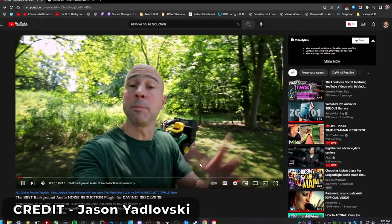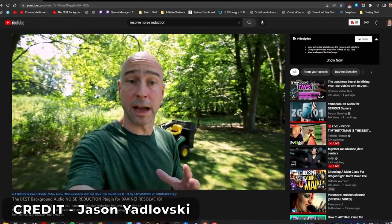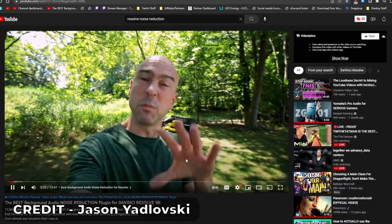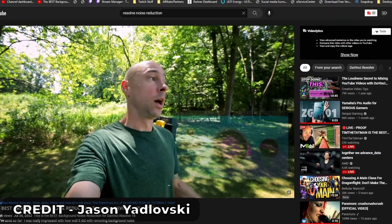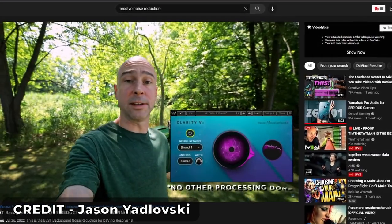I found a plug-in that is the best I've ever found for DaVinci Resolve that removes background noise. If I turn it on — check it out — now it's on and it just takes that noise right out of there. There's no way this can be that good. This sounds almost as good as the Nvidia Broadcast plug-in that used to work in Premiere Pro.